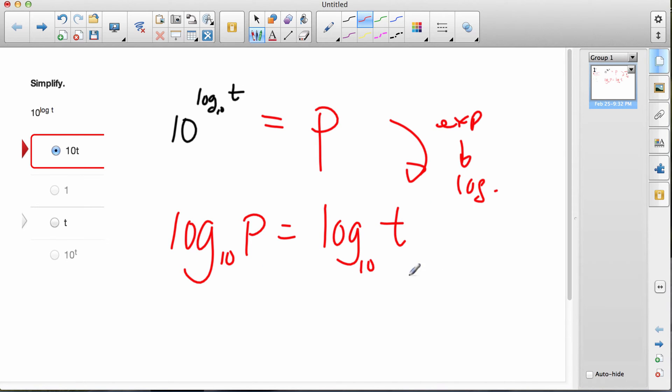Now, when I look at this, I see log base 10 of p is equal to log base 10 of t. All of this stuff is the same.